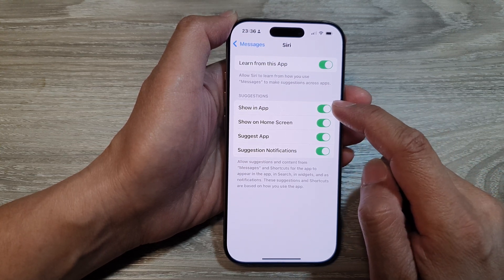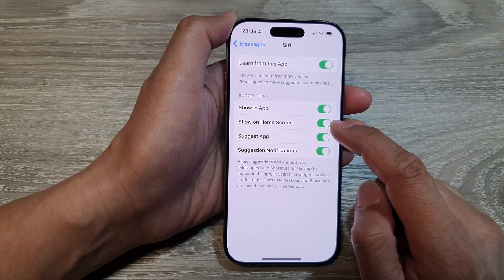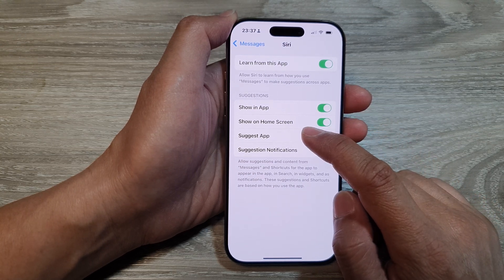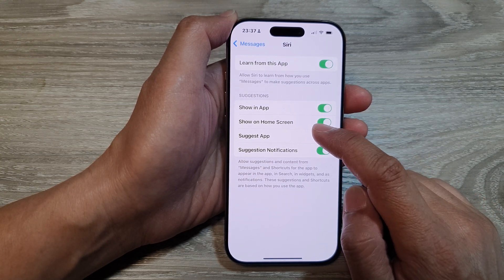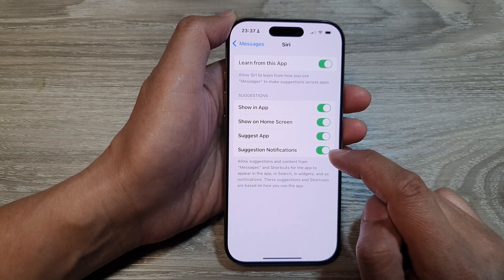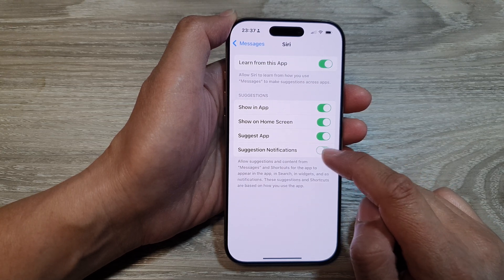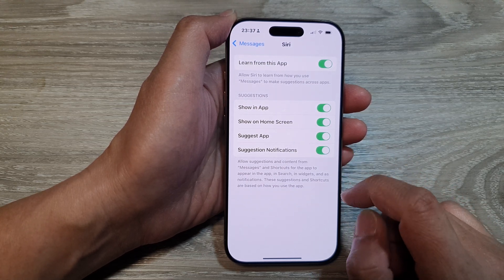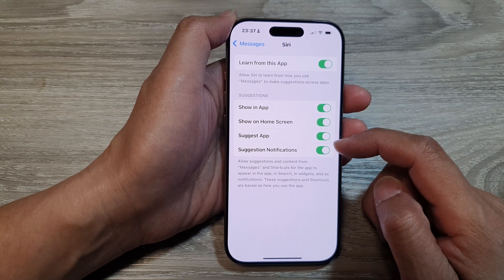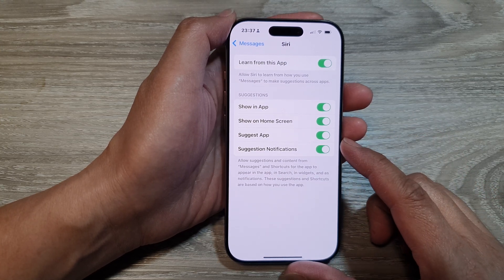In Suggestions, you can tap on Show in App to turn on or off. You can turn on or turn off Show Messages on the home screen, Suggest App, and Suggestions Notifications. Switch any of these items on or off as required.